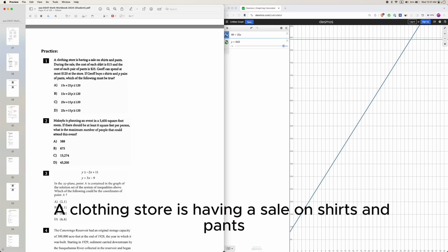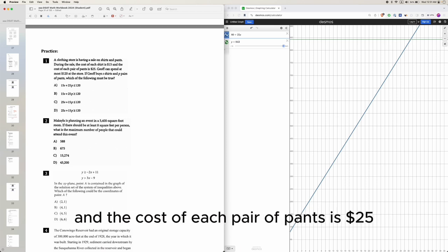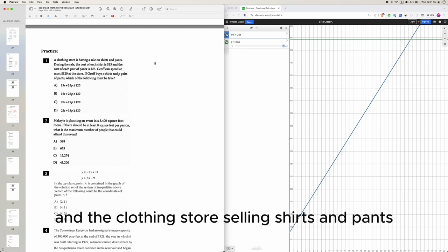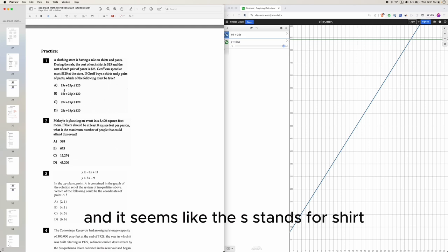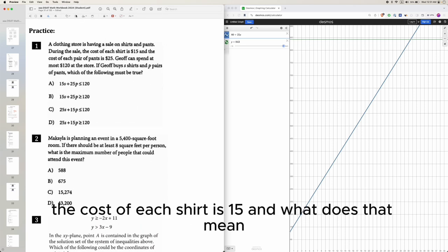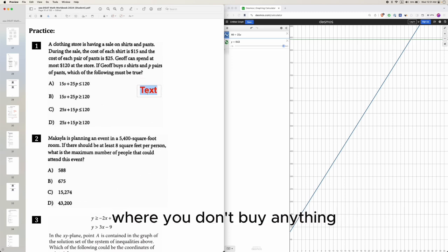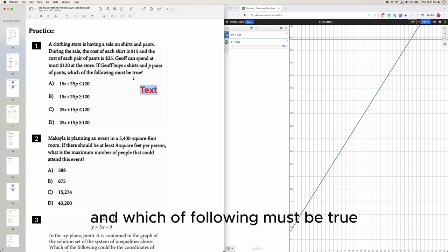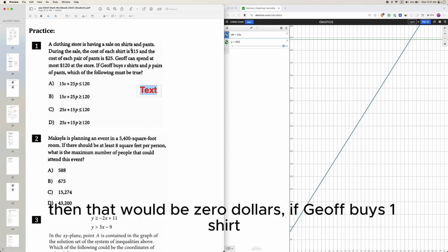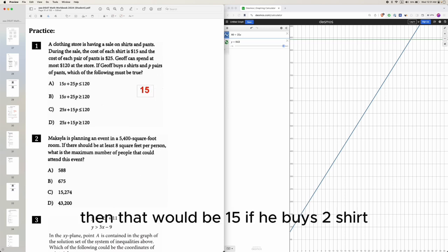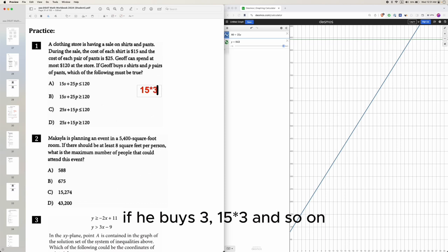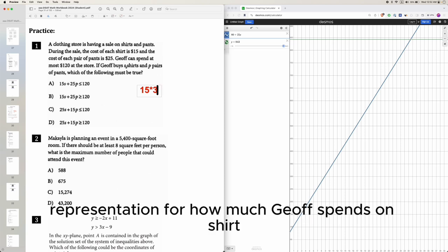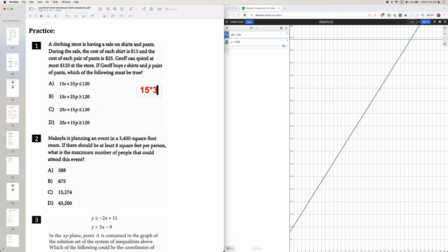A clothing store is having a sale: each shirt costs $15 and each pair of pants costs $25. S stands for the number of shirts and P stands for the number of pants. Think about what the cost looks like: buying no items costs $0, buying one shirt costs $15, two shirts $30, and so on. The total cost for shirts is 15 times S.